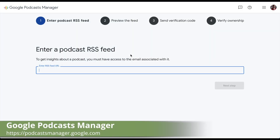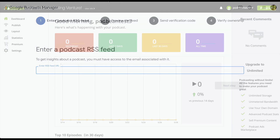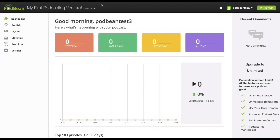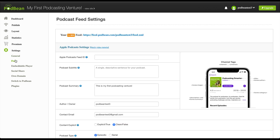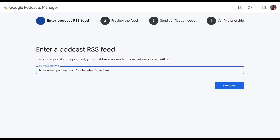Go to podcastsmanager.google.com. Enter your podcast RSS feed, then click Next Step. If you're hosted with Podbean, you can find your RSS feed by logging into your account and navigating to Settings, then Feed. Also note that your podcast must have at least one episode published in order to proceed.